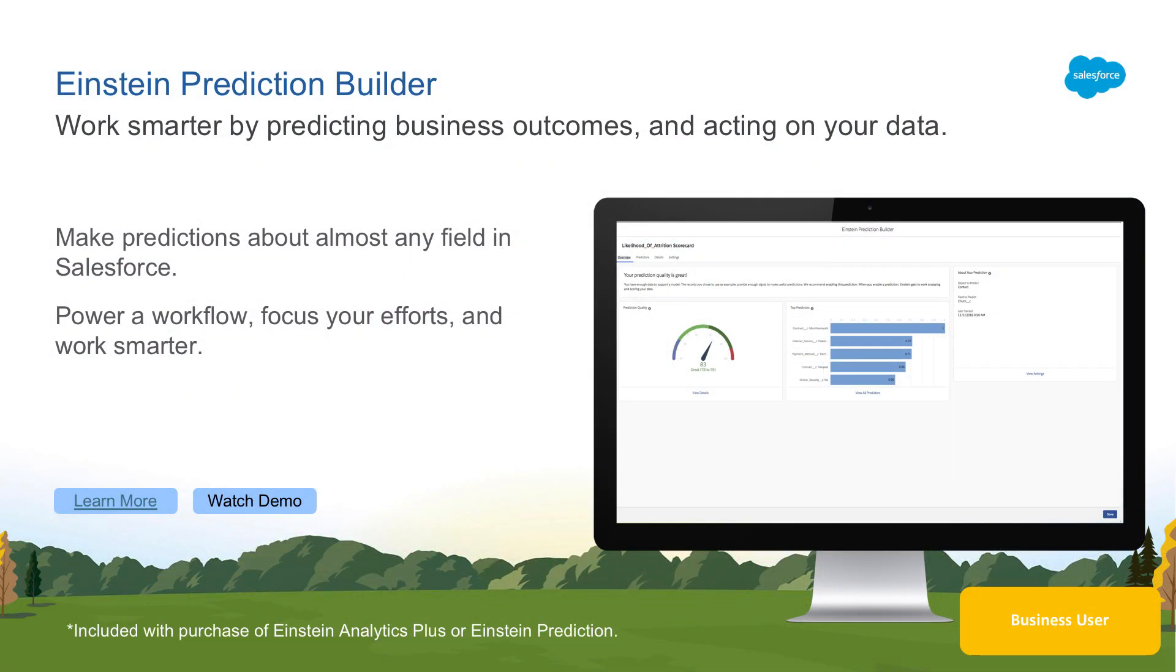With Einstein Prediction Builder, anyone can make predictions about almost any field in Salesforce with just a few clicks. Let's see how.